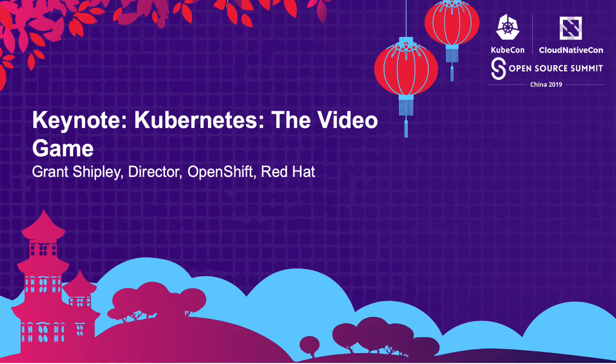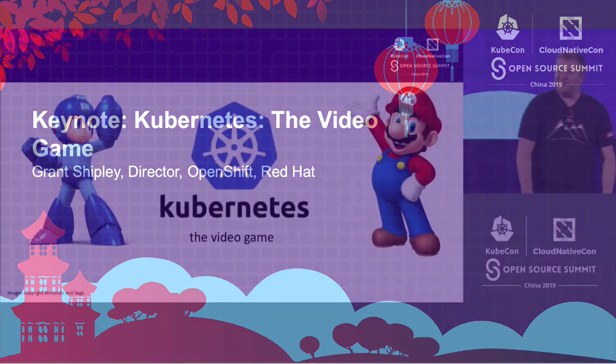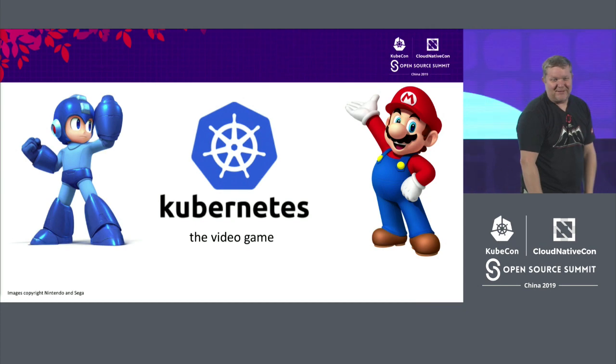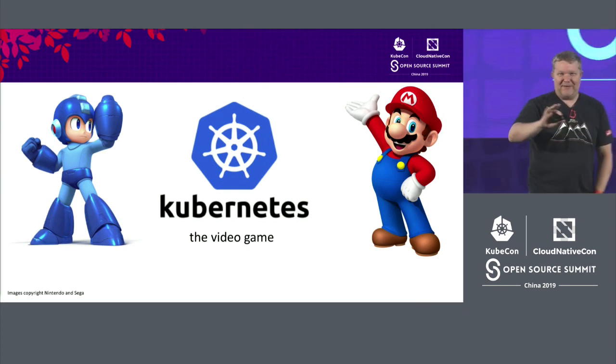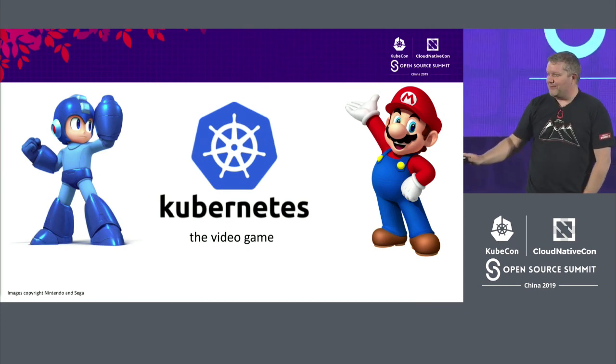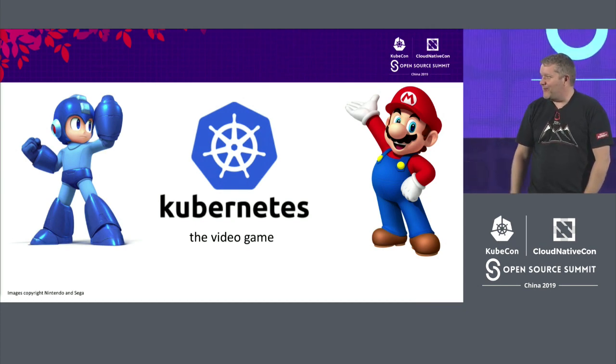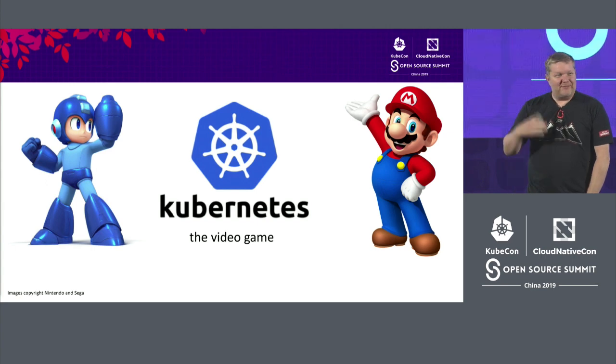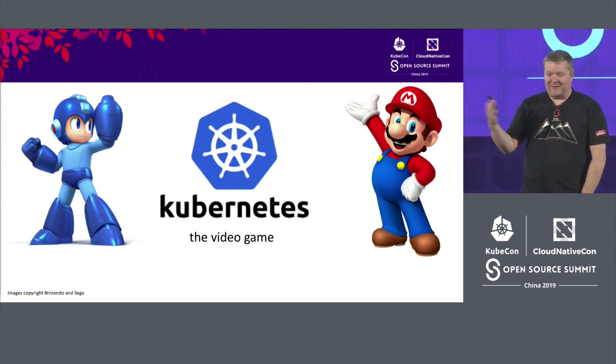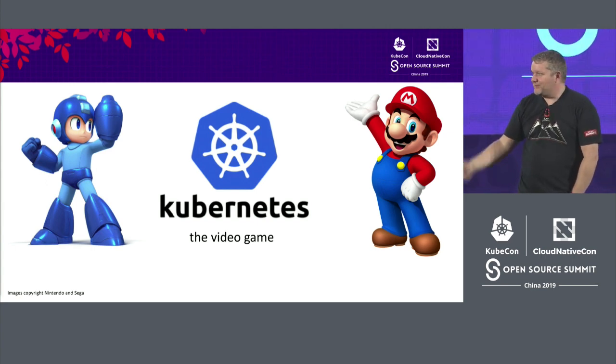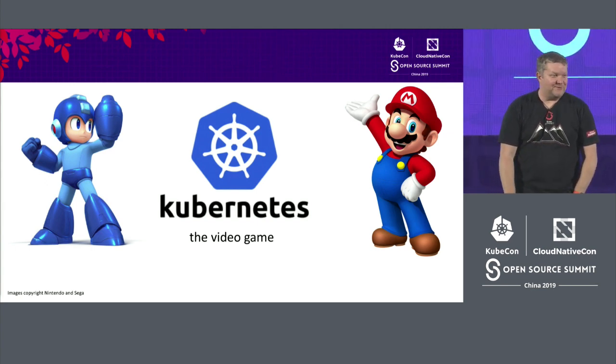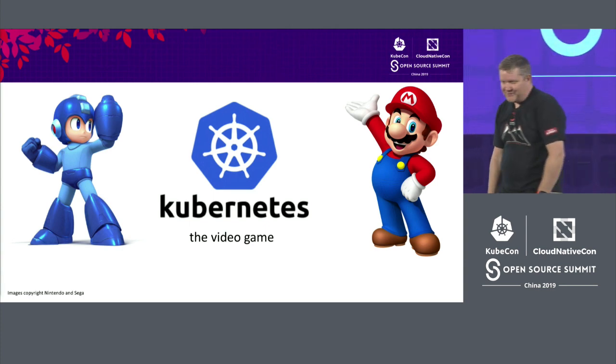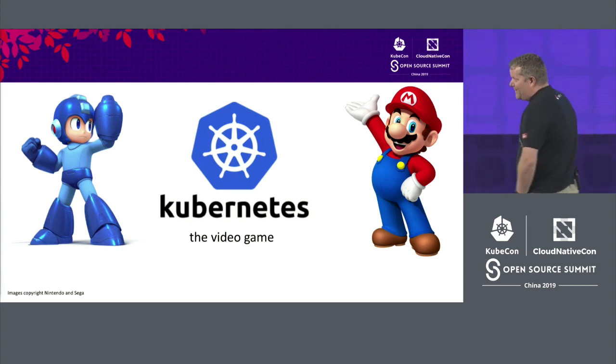Hello everyone. It is great to be here. This is actually the first time that I've ever been in China other than a brief layover in the airport. So I want to thank everyone and the conference organizers for making me feel welcome here. It's been an amazing week so far.